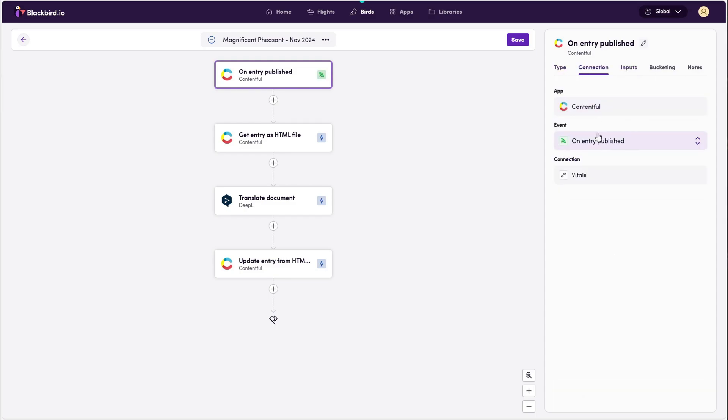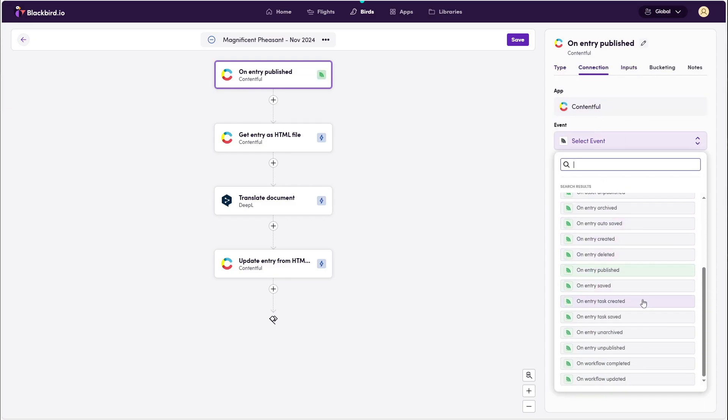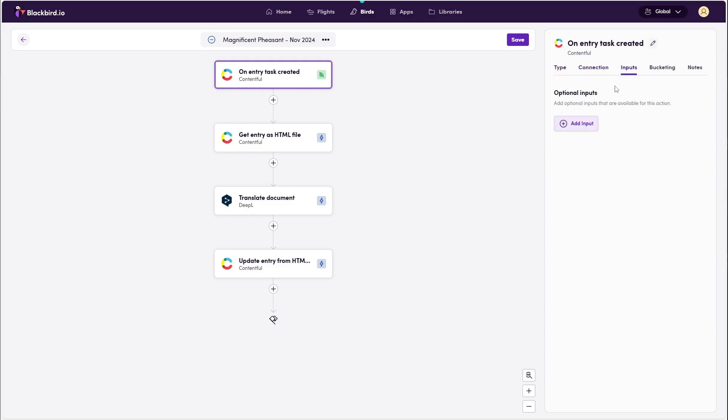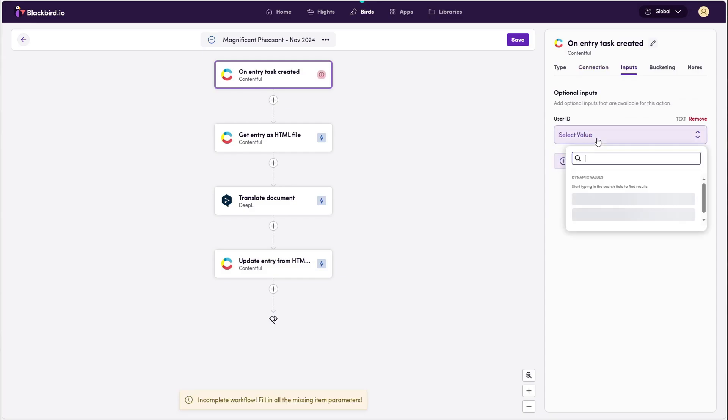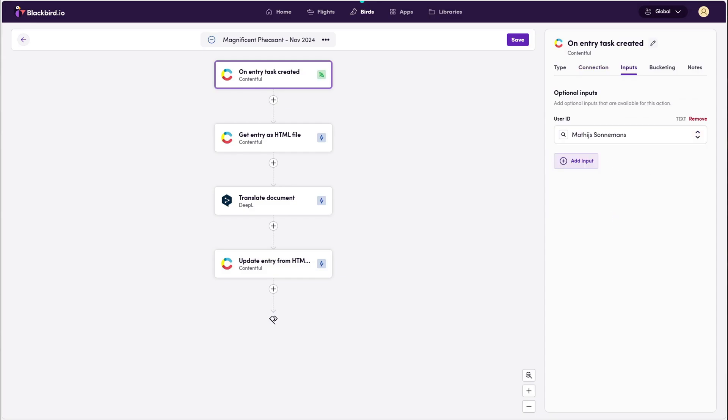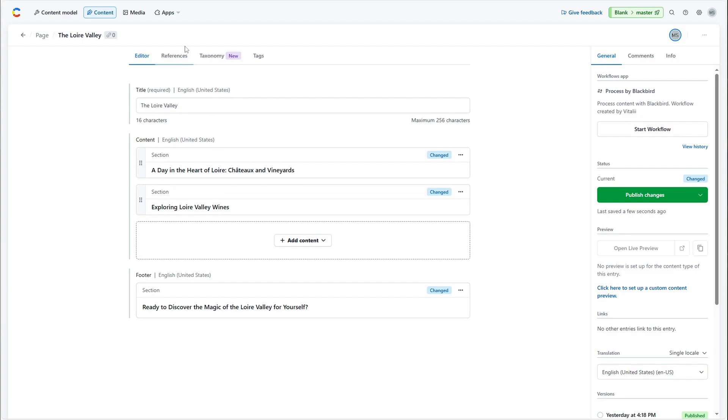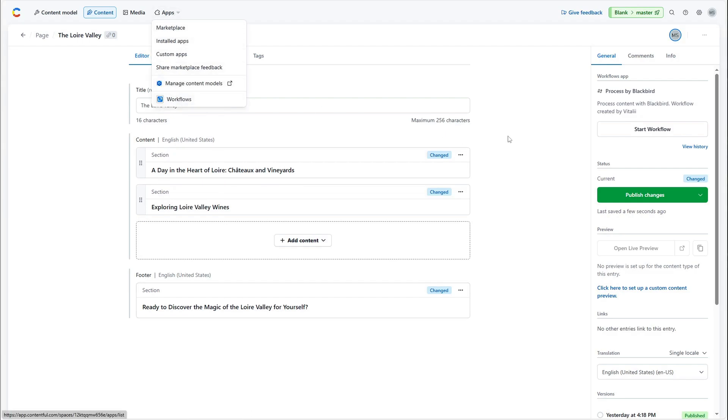If you are using the Contentful workflow app, you can also use these workflow tasks as a trigger to fly your bird. This is how that event would be triggered in Contentful.